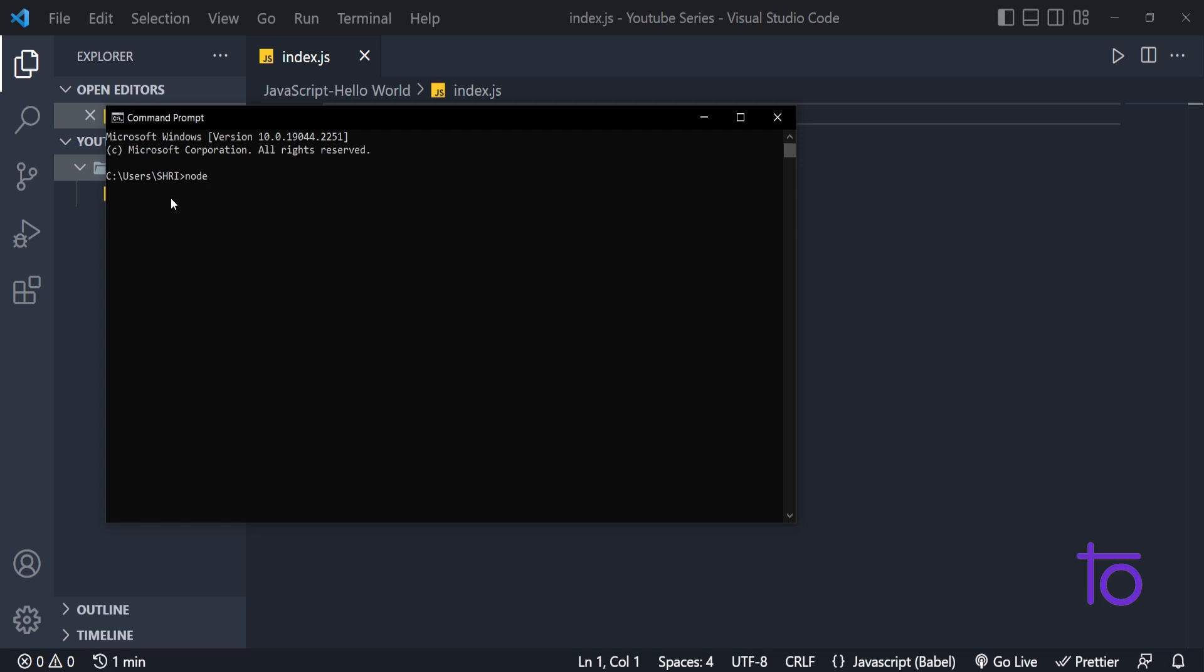If it is installed properly, then just go to your CMD and type node space dash V. It will give you the current version of Node which is installed on your system. If it is not installed, then it will give you an error. In that case, you just need to reinstall it again.